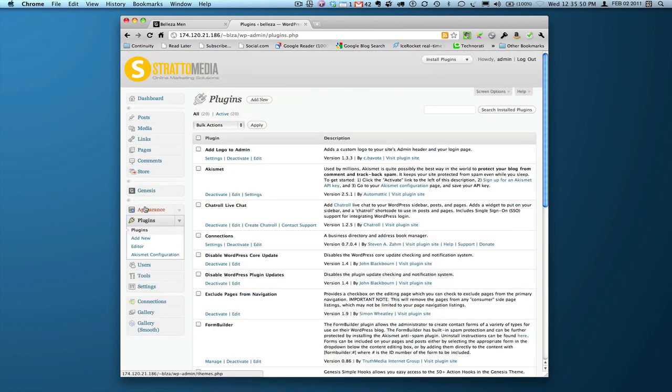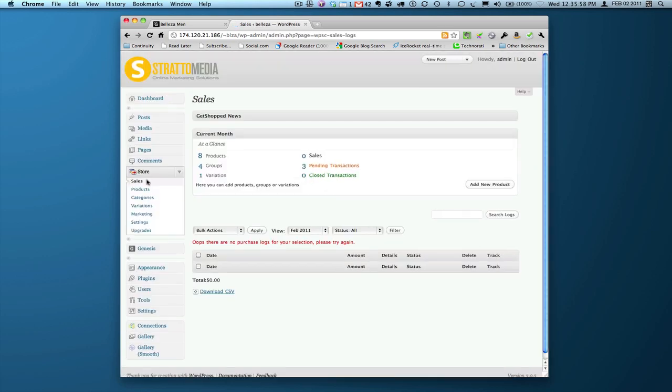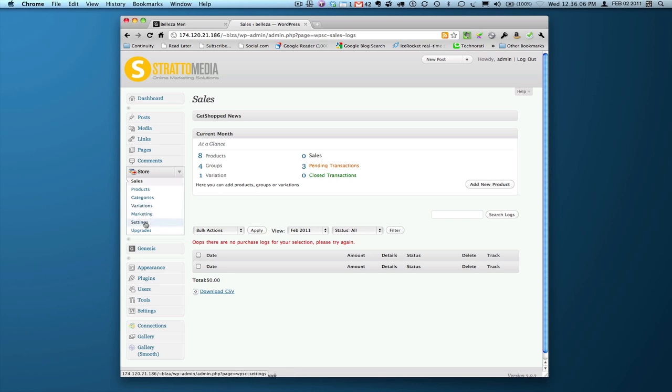Alright, here's the plugins page here, but once you install the plugin, as I've conveniently done here, it will give you a store option here on the left-hand side. What we're going to do first, if you look down here by the way, products, categories, variations, marketing, settings, and upgrades. Those are of course all the details you need to add.